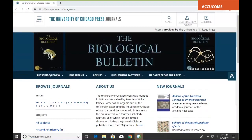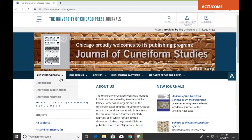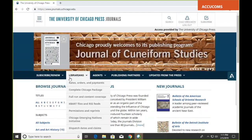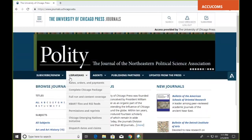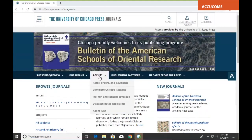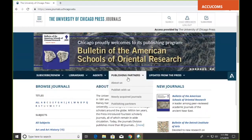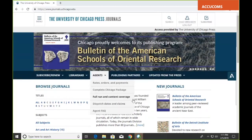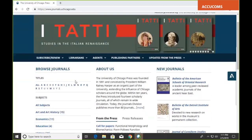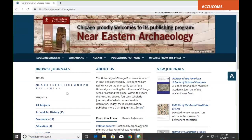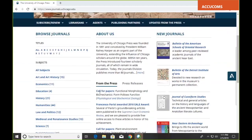On the homepage, you can see some basic links for subscribing and renewing, some links for librarians such as rates, orders, and payments, some agent info, and some info for prospective publishing partners. Down here you can see the main links for browsing our journals, some info about the press and recent press releases, and some newly acquired journals over here on the right.